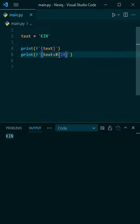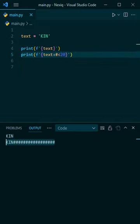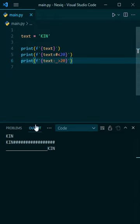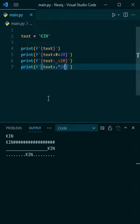Now add a colon, a symbol, and a left angle bracket, and the amount of characters you want this string to reserve, and it will fill the remaining space with the symbol to the right. Now you can do the same thing with a different symbol on the left side. You can also surround a variable with a symbol like this.